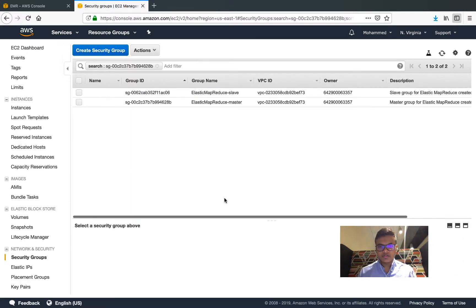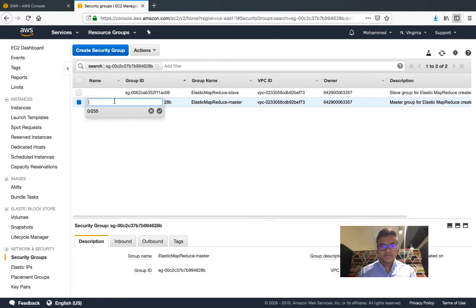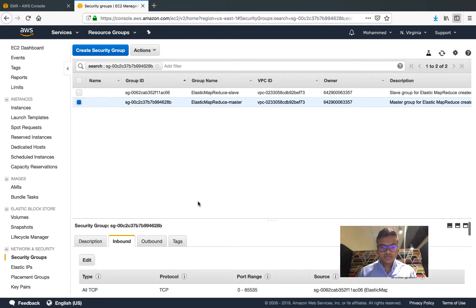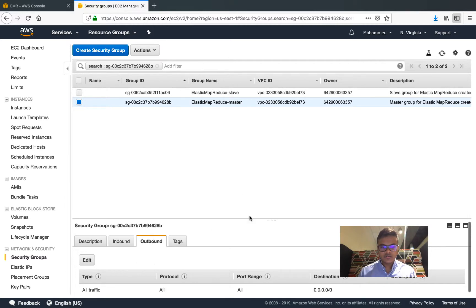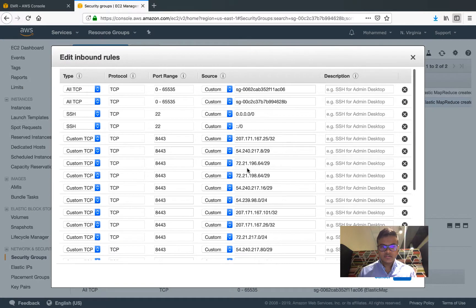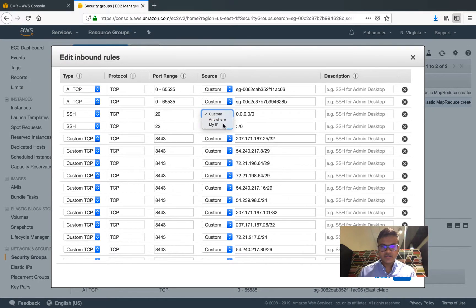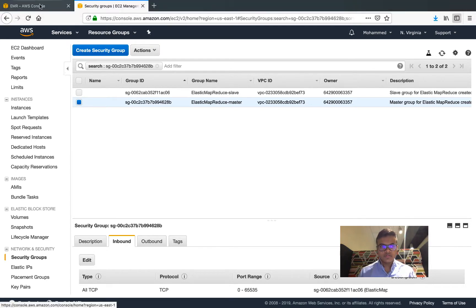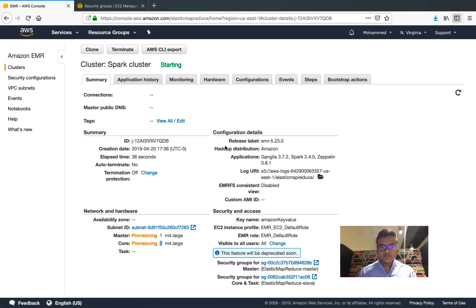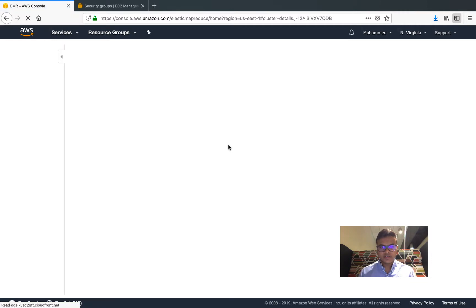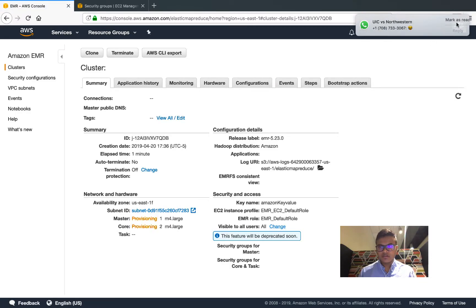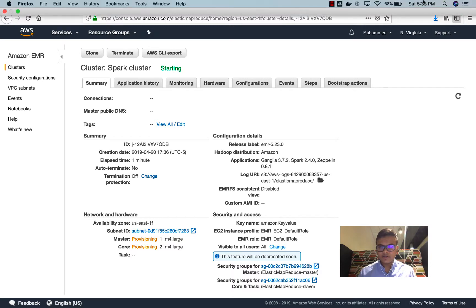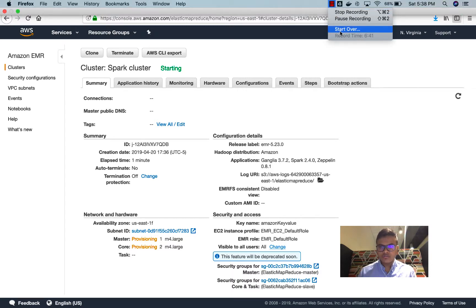Once it starts running let me go ahead to the security group of the master. Let me add SSH group to it so that I'll be able to log into the machine. Let me take the actions, inbound, let me edit. Let me go to SSH and give it anywhere.